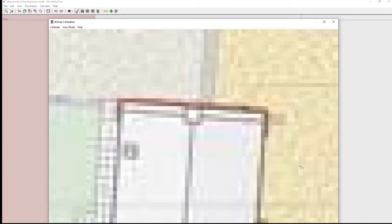There we are, I've zoomed in. Now it's pixelated, but I know the two corners of the building are here and here.